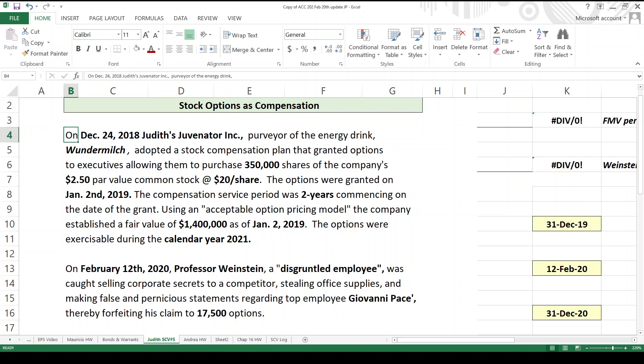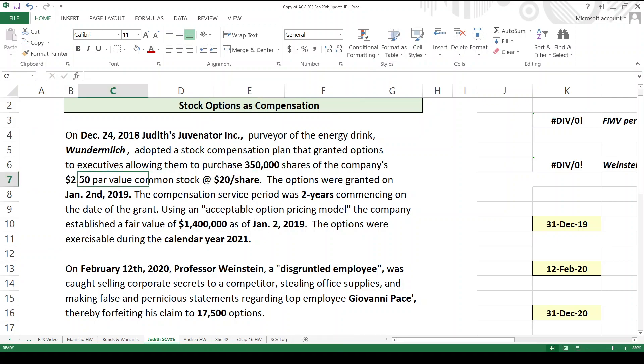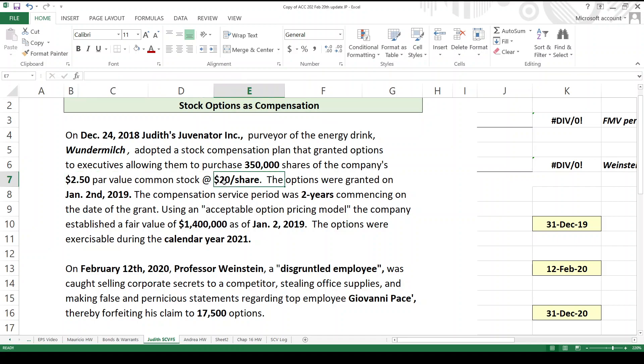December 24, 2018, Judith's Juvenator Inc., purveyor of the energy drink Wundermilsch, adopted a stock compensation plan. The executives are going to be able to get 350,000 shares of stock with these options. The stock, the common stock, has a par value of $2.50, and when they exercise the option, they'll pay $20 a share. So if the stock is selling for more than $20 a share, this is a good deal for the executives.